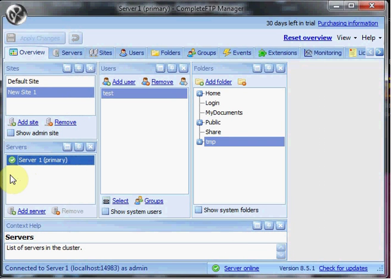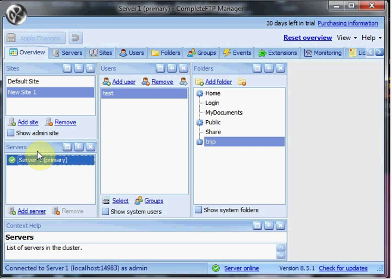And then once that's done, you would see a second server listed in this pane, and whenever I make a change to the primary server, those changes would be propagated to the secondary server. Now it's important to note that this doesn't provide load balancing for an external client coming in. It doesn't load balance between the two servers.